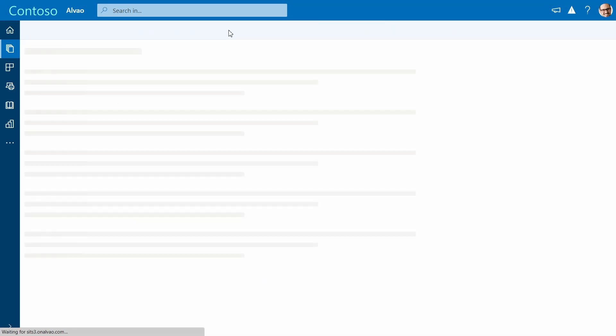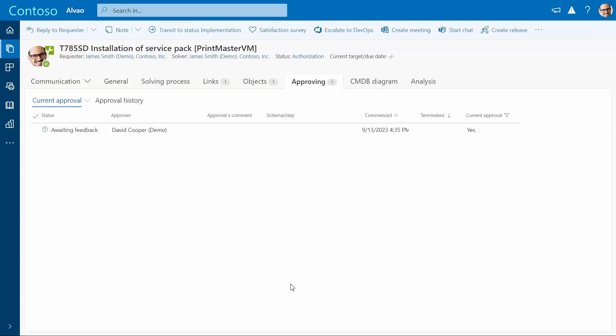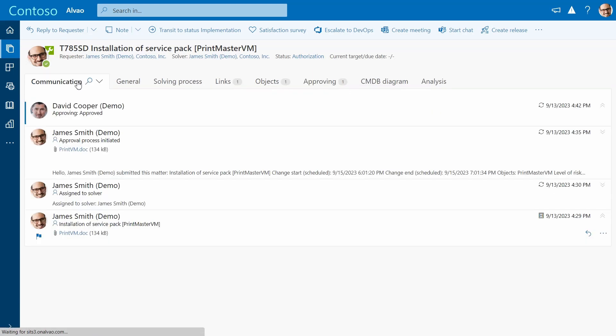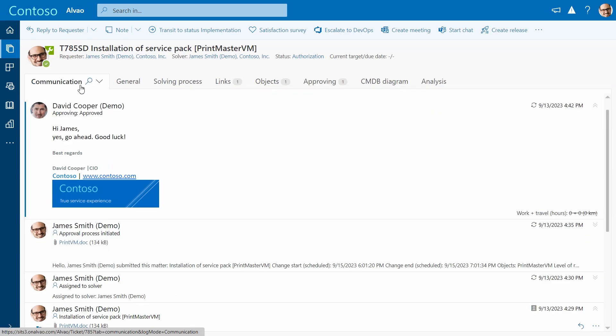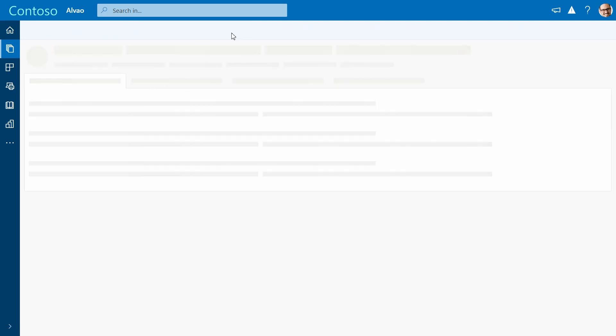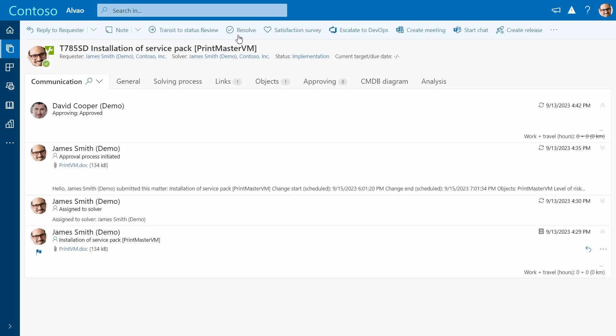Once the change is approved, you can find it on the dedicated card or directly in the communication with the ticket. Now we can proceed to the implementation phase and release the change.